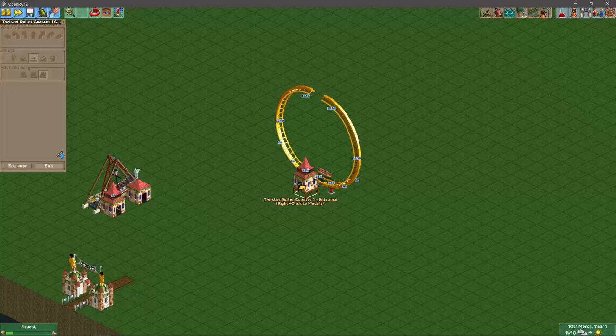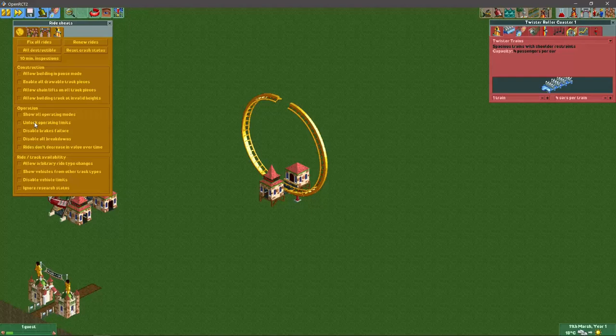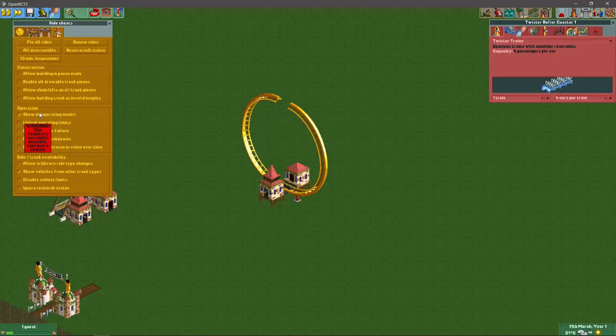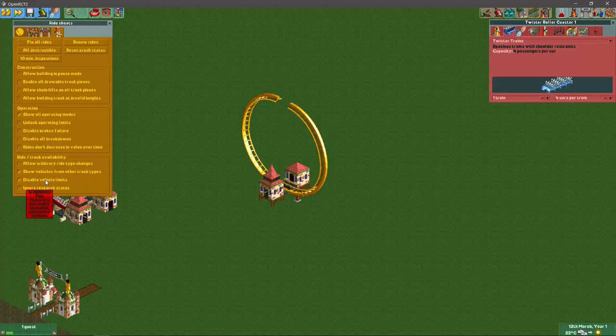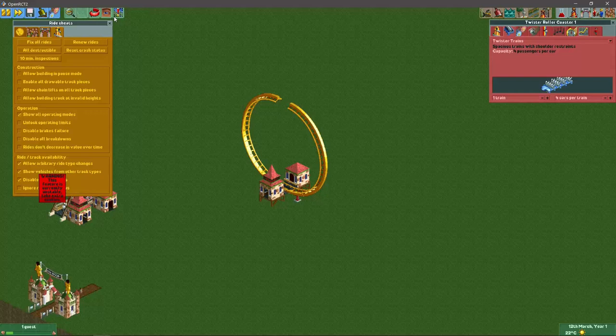Then we go to the cheat menu. We need to cheat for show vehicles from other track types, show all operating modes, disable vehicle limits, and allow arbitrary ride type changes. We need quite a lot of cheats but it will be worth it.